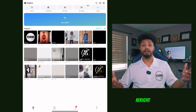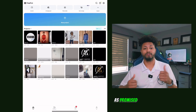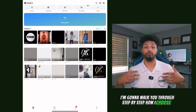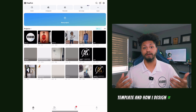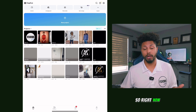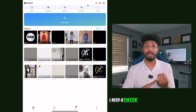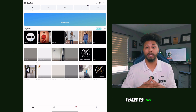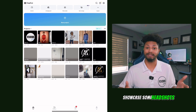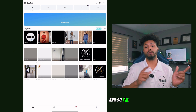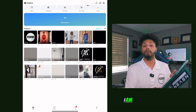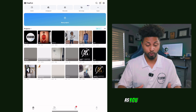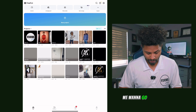All right guys, let's jump right into it. As promised from last week's video, I'm going to walk you through step by step how I choose a template and how I design it for my marketing needs. Right now I need a TikTok or Instagram Reel type ad — I want to showcase some headshots that I recently took. I'm on CapCut on the iPad.